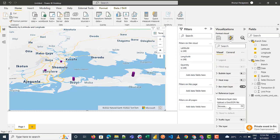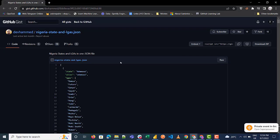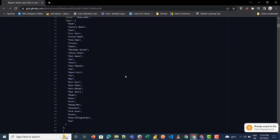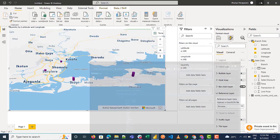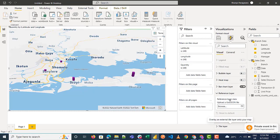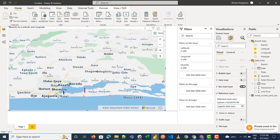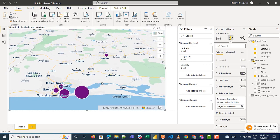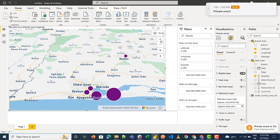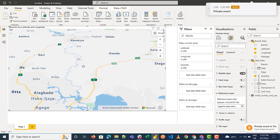Besides the bar chart view, you also have the reference layer, which allows you to upload a GeoJSON file. Looking at this GeoJSON file, it shows us different states in Nigeria and their local governments. I'll minimize this and click Browse to add the file for the reference layer. Once added, switching from the bar chart layer, it shows us those different states and local governments.